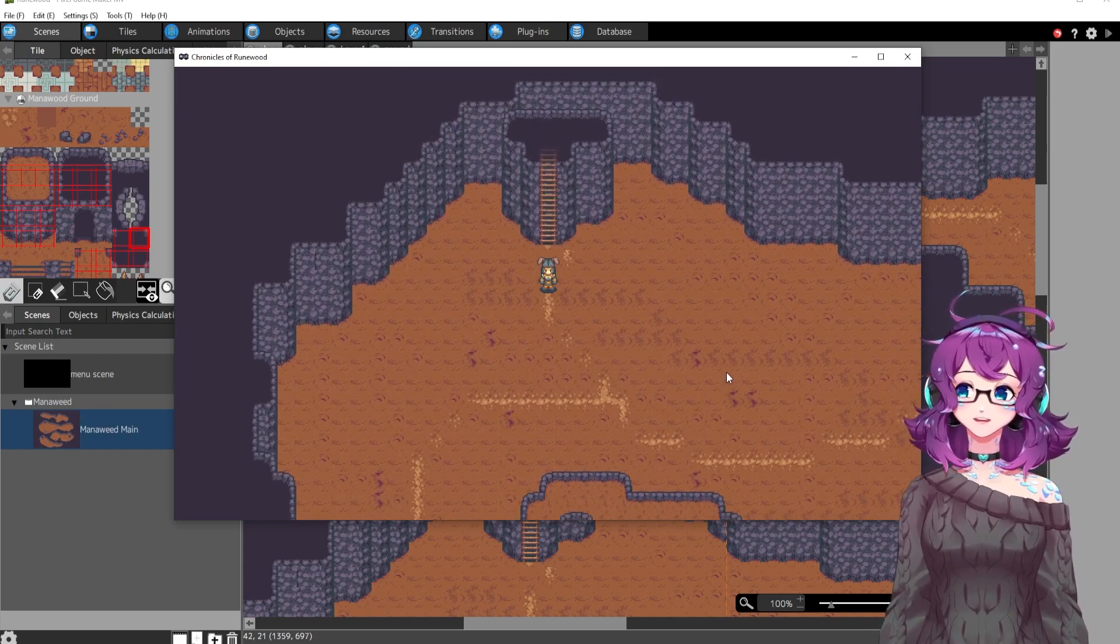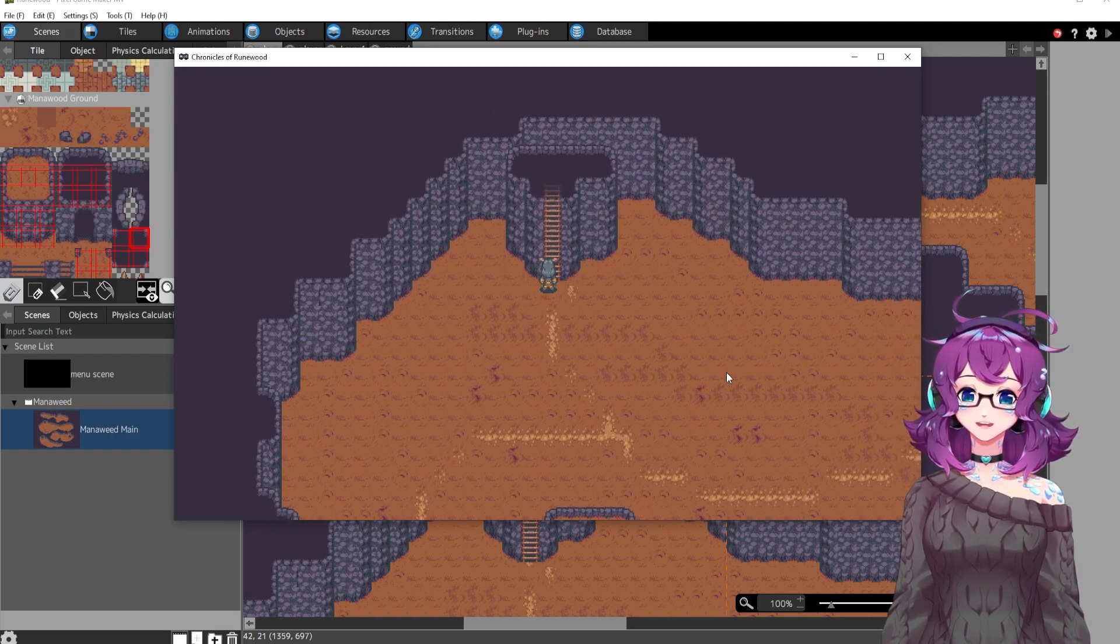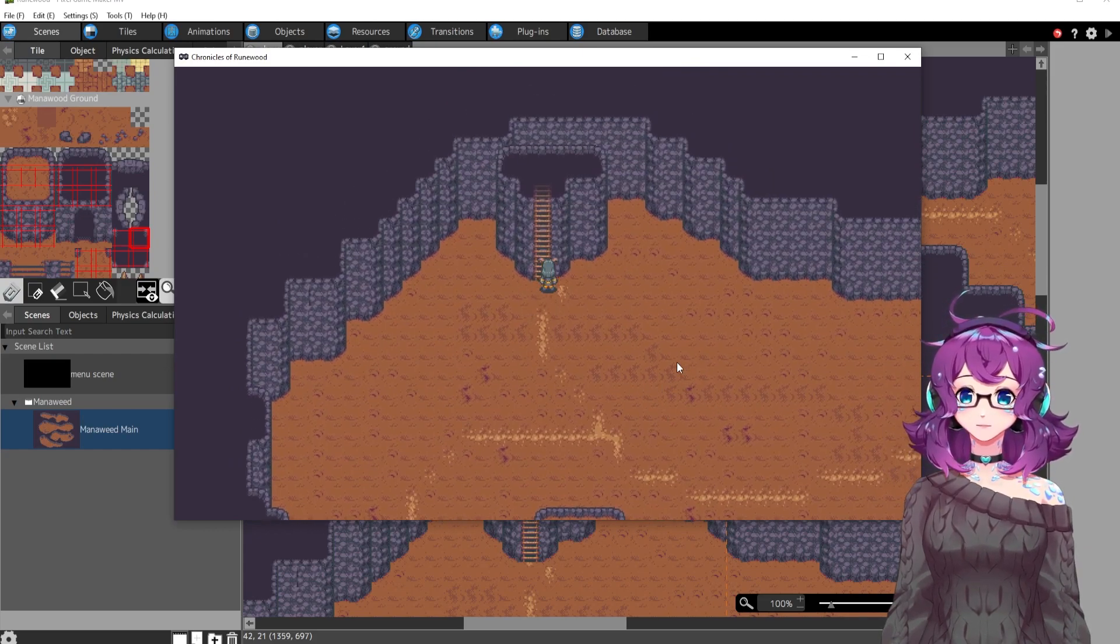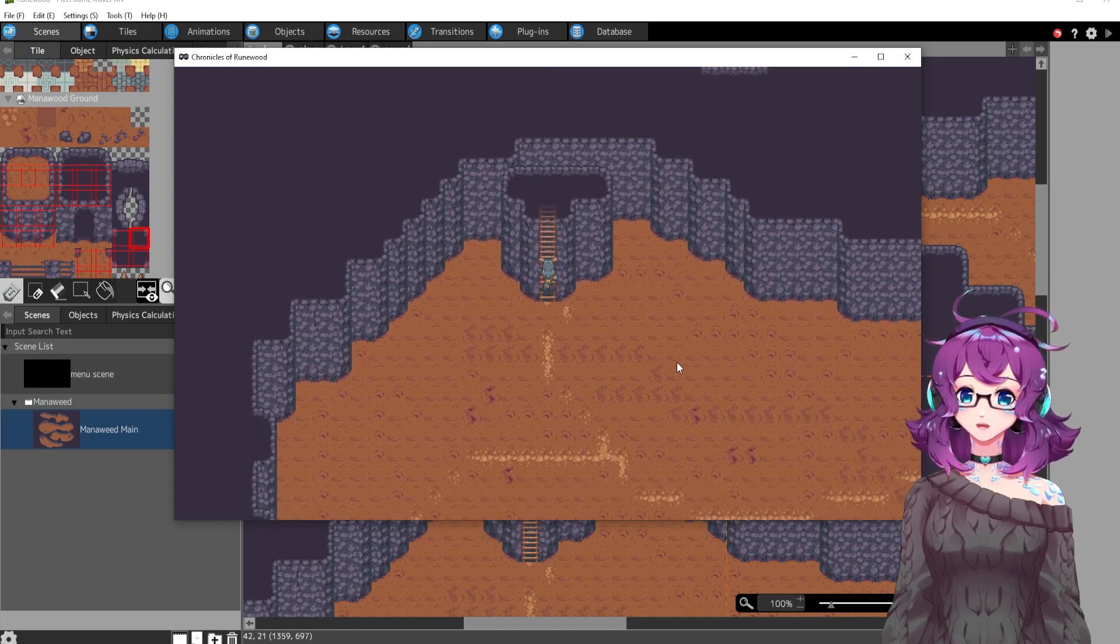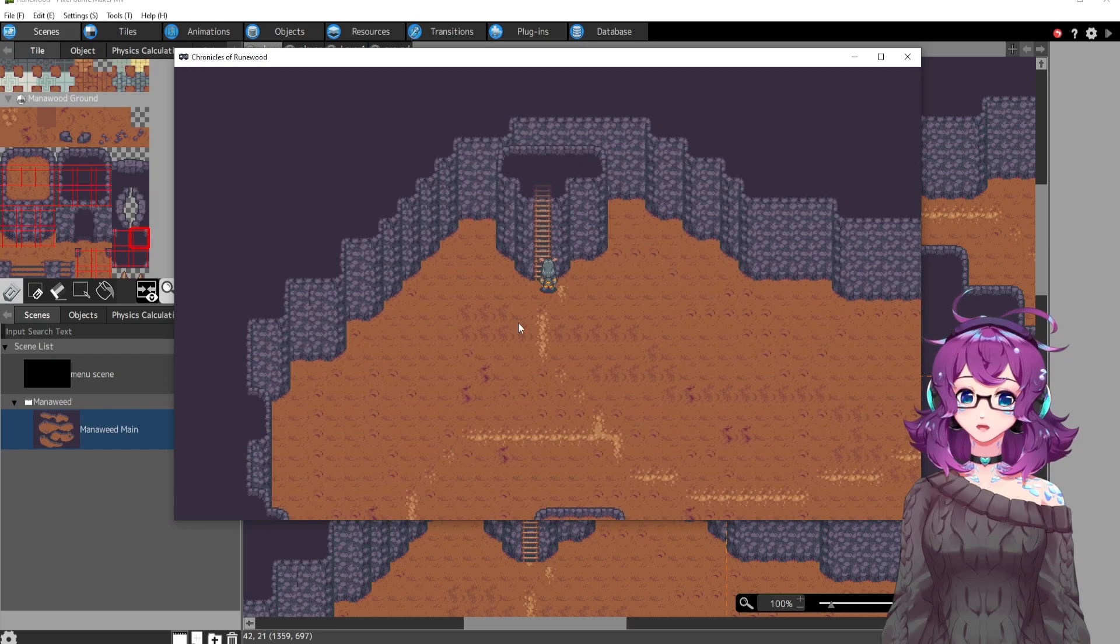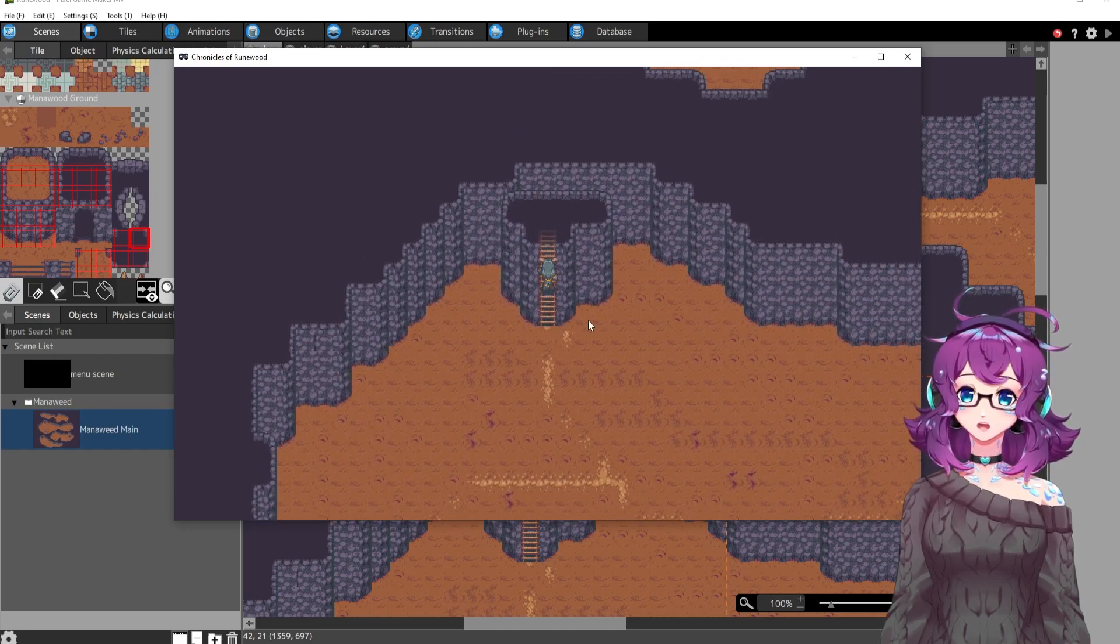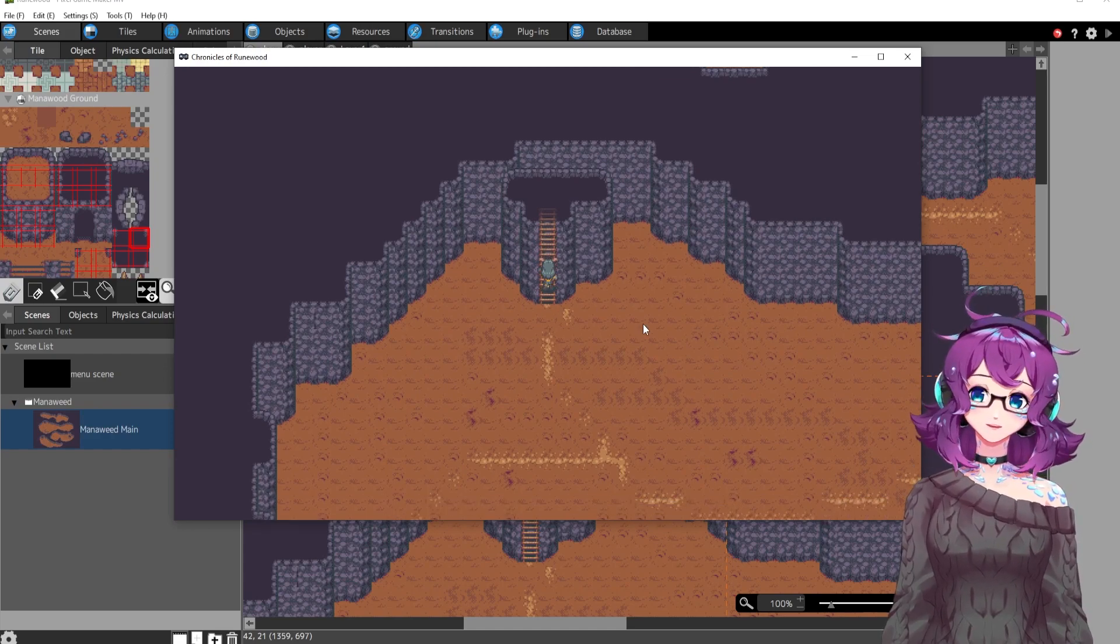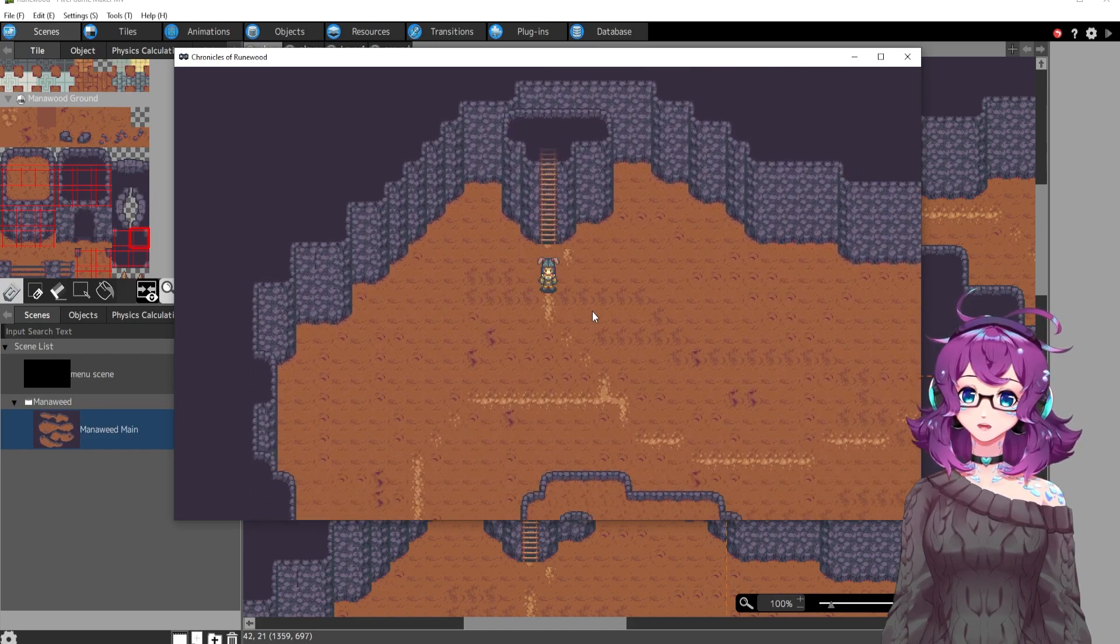But unlike RPG Maker, where you can simply just say, hey, this tile is a ladder, do ladder stuff for me, I had to program this ladder and there's still some stuff I have to fix. Like it's not very easy to get up on the ladder. And I think it's just because of the wall collision and the size of her collision versus the size of the tile. So that's something I'll fix, but I'll fix that later.